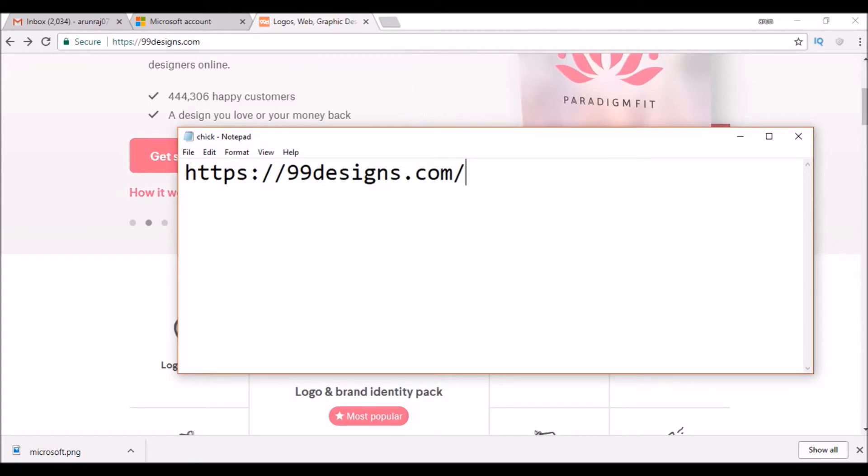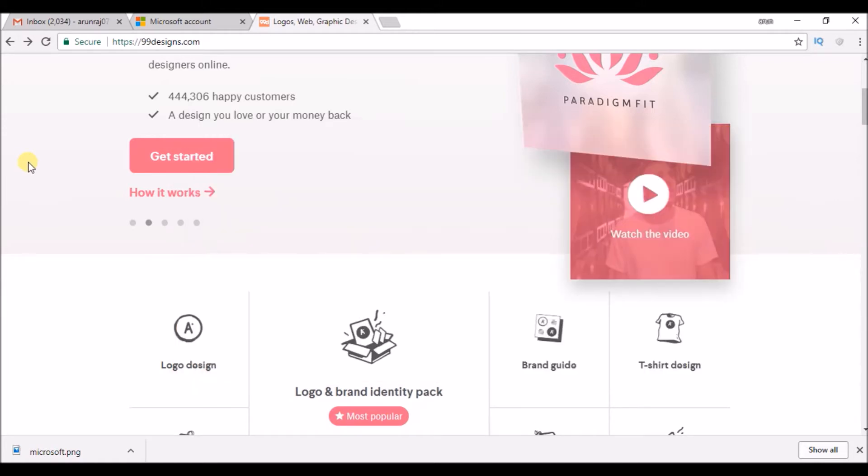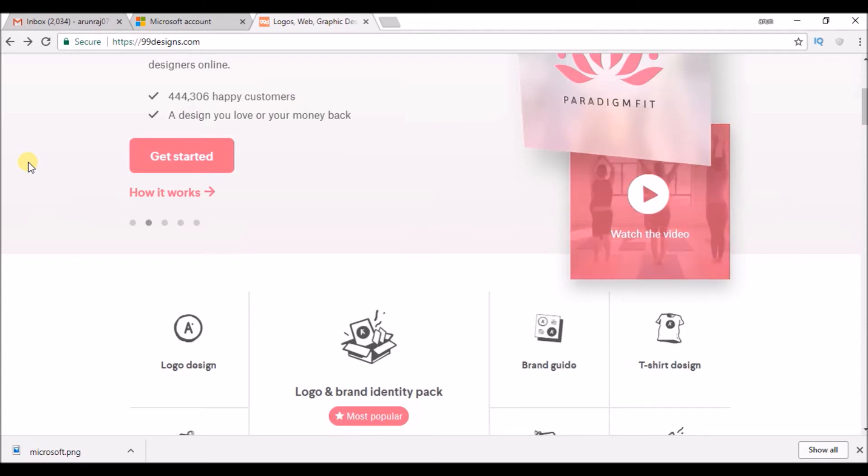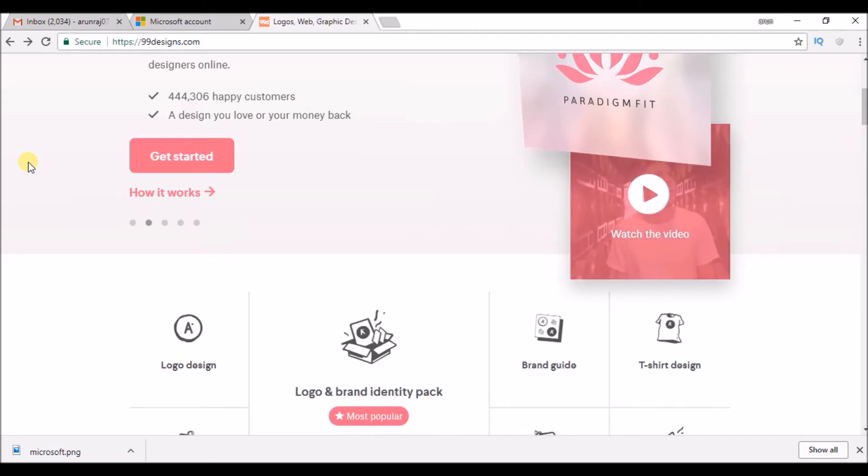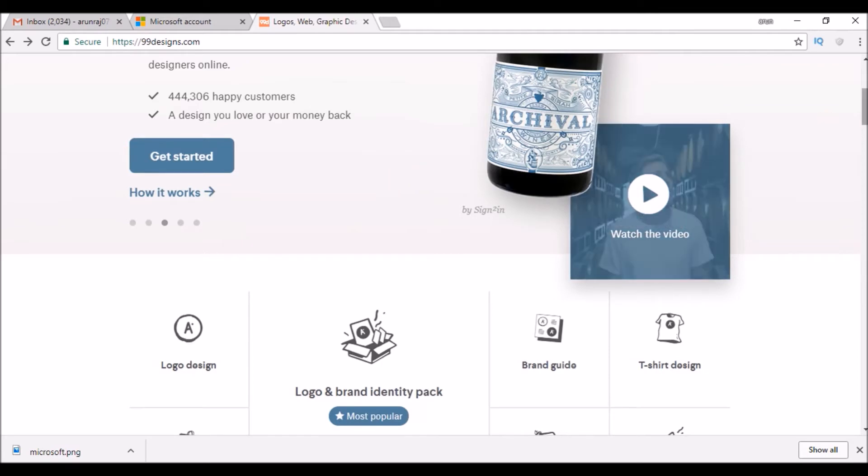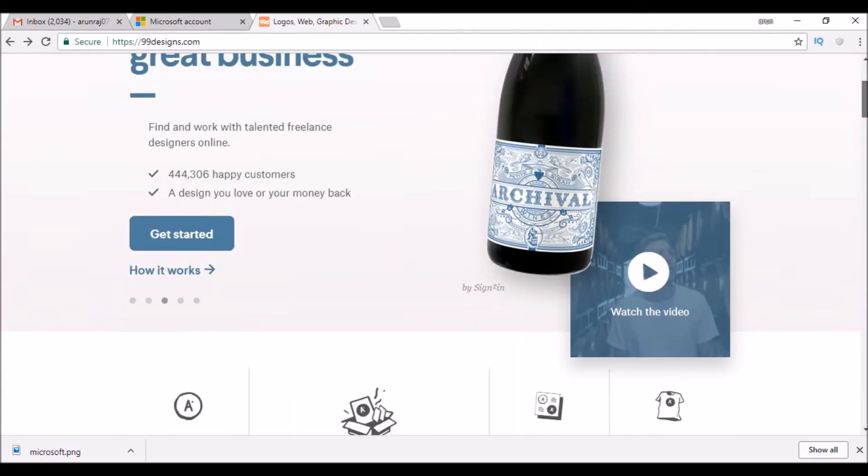Hello, good morning to you all. Today we will see how we can create an account on 99designs.com. For example, if you are a logo designer or a web designer, if you have some work with you and if you want to earn some money or if you want to get some work regarding designing, 99designs.com is one of the best choices.